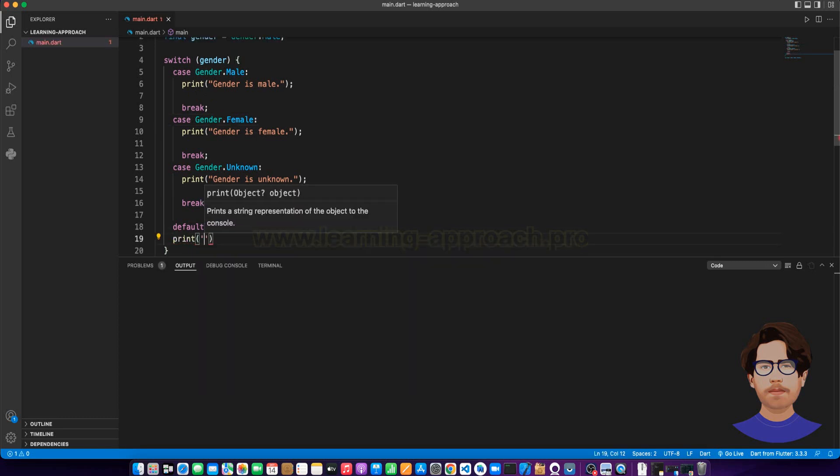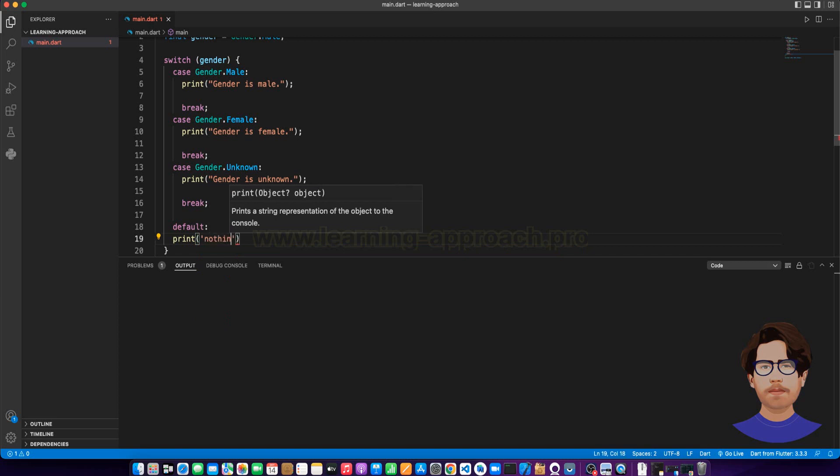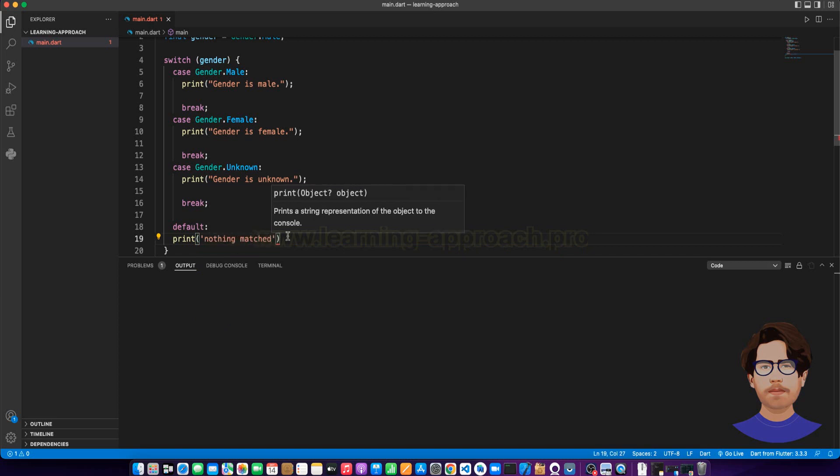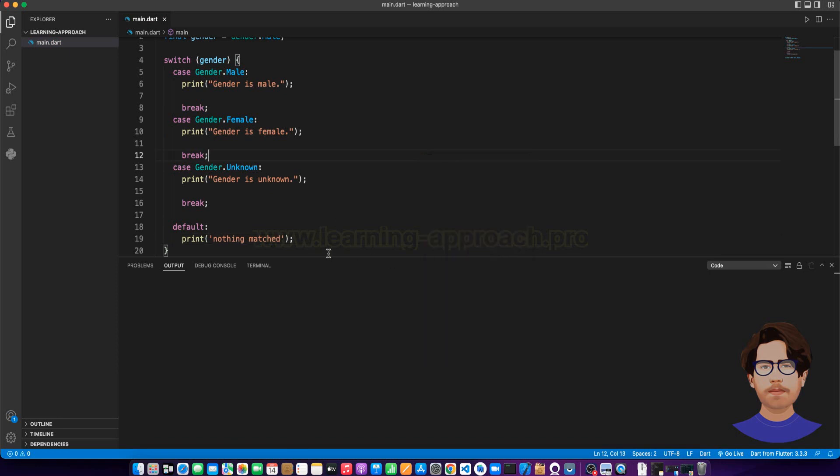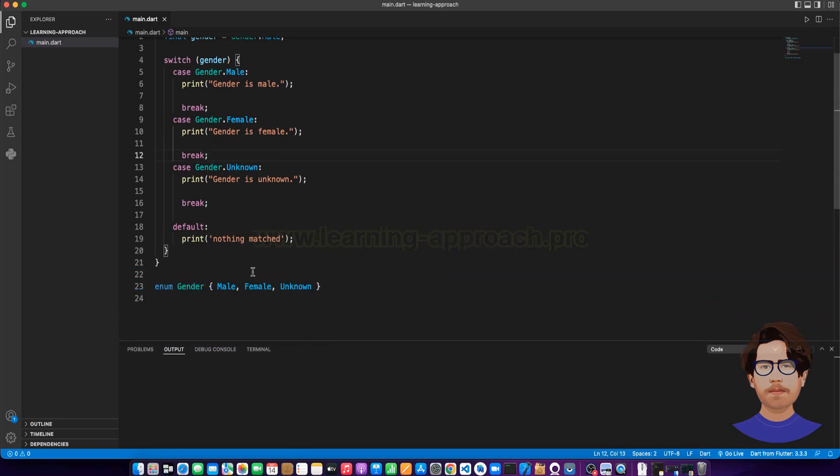Let's review what we can do. First, we can use the enum class. We can use the enum keyword. Then, we can create the gender name.